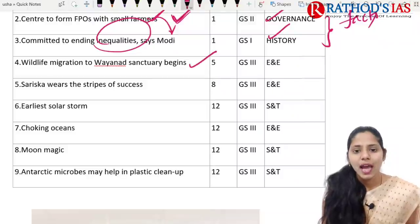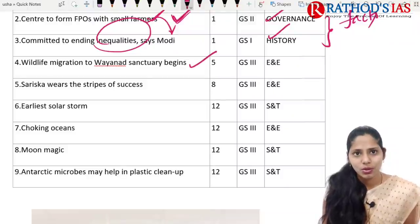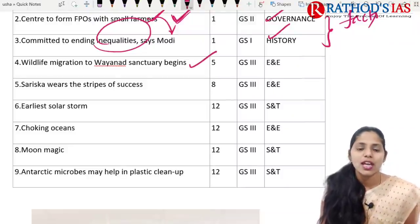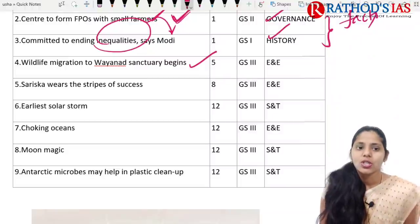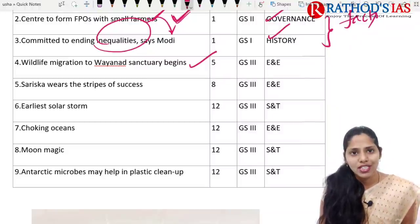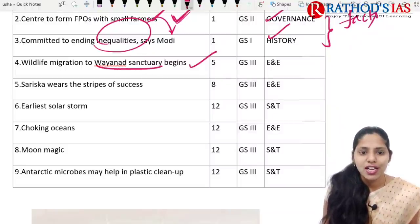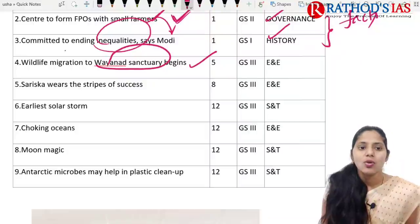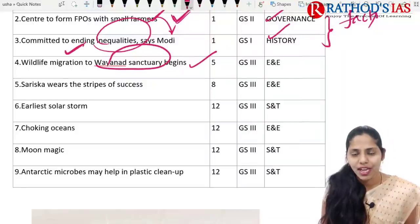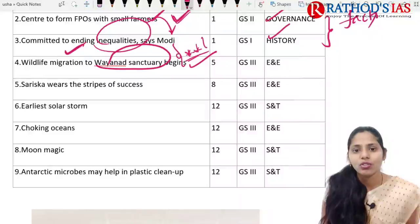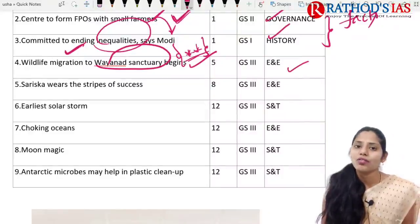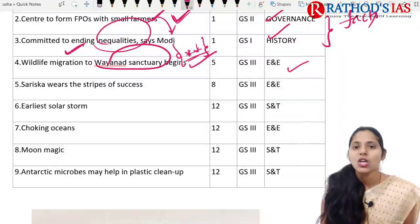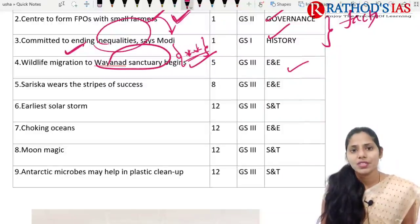The fourth topic is about the Wayanad Wildlife Sanctuary, where seasonal migration of wild animals has begun due to the onset of summer. We will understand what steps were taken by the forest department. This topic is important from environment and ecology, which comes under GS Paper 3.